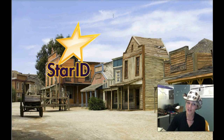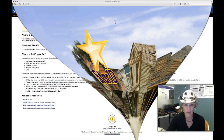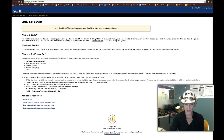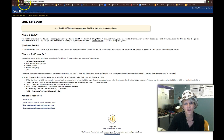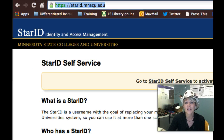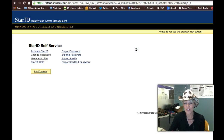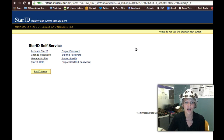The first thing is where to send people if they need to reset their password. As of tomorrow we are no longer using our username and password, but we're using our Star ID and password. For those people that have forgotten their password, they're going to have to go to starid.mnscu.edu. Once they're there, they want to go ahead and activate their Star ID. If they don't remember their password, chances are they're not going to be able to just change their password, so we'll have them activate their Star ID again.